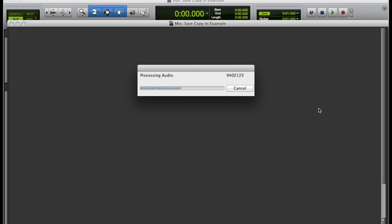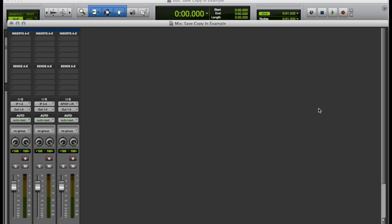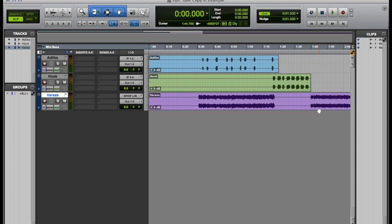So first, as you see I am importing audio into the session by hitting Shift Command I on a Mac. For this tutorial I'll be using three audio tracks just to keep it simple.